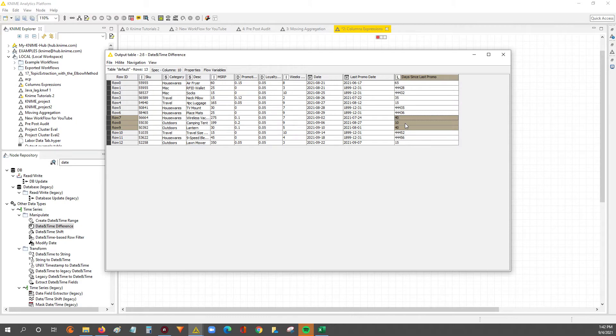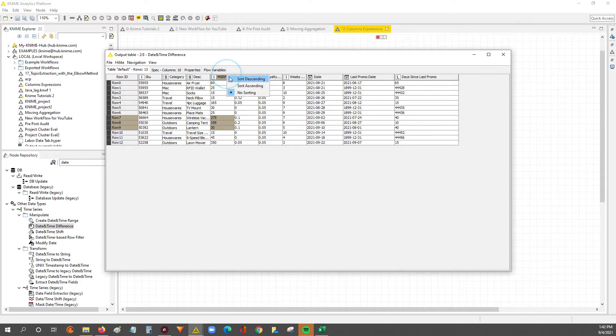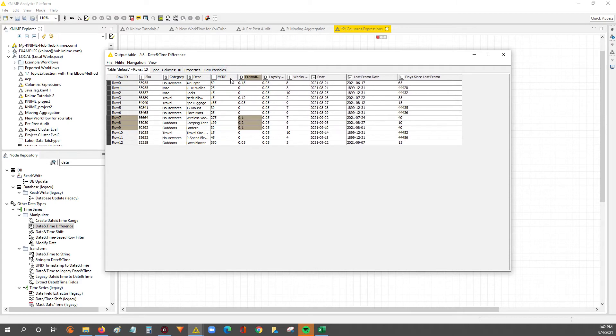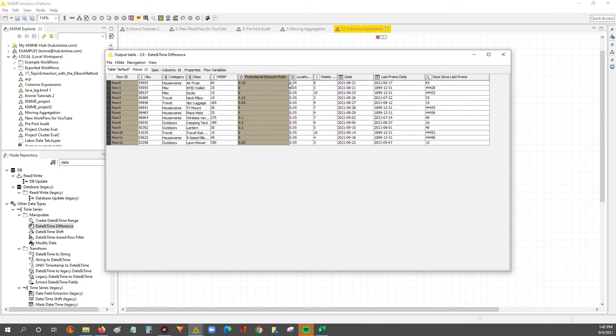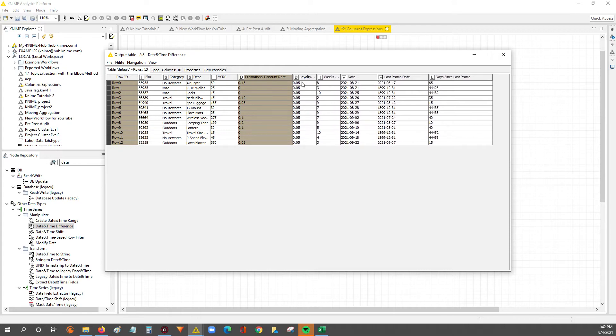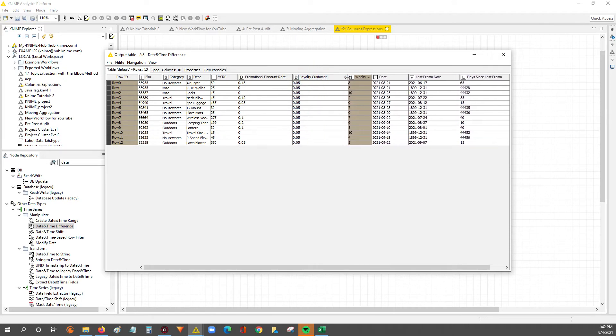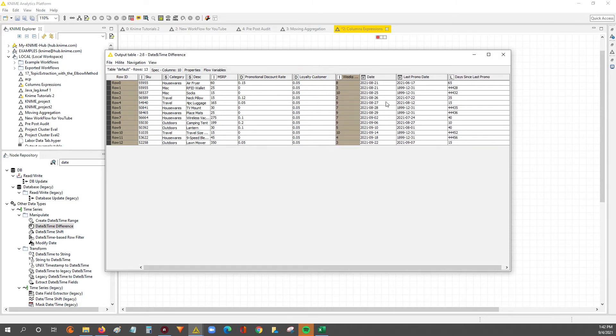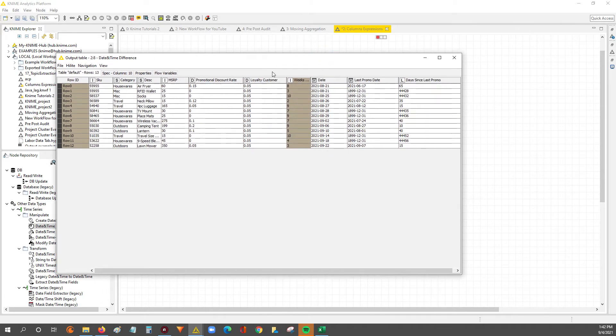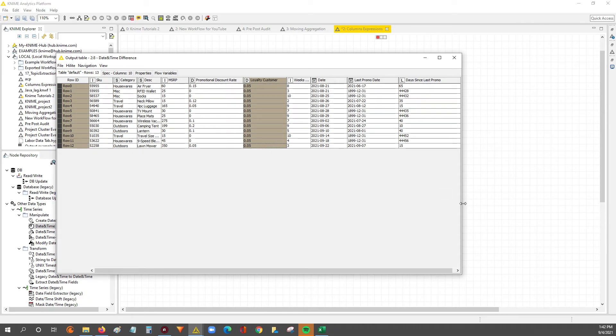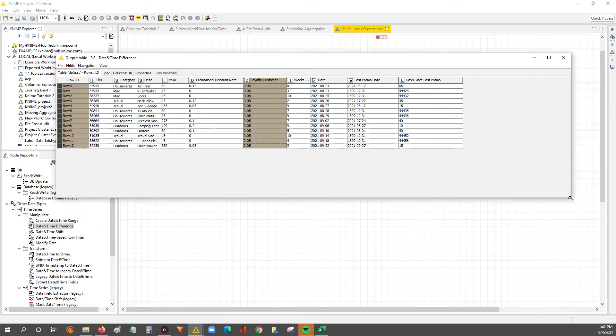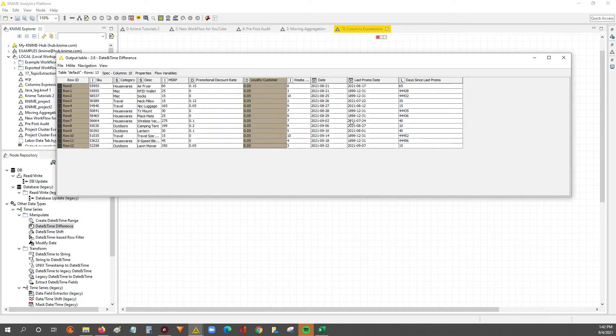So now we can take these differences and use them later on in our analysis. For example, in the next video where we do column expressions, we're going to be taking the MSRP price or the original price or the everyday pricing for these items. And we're going to push the discount rate and then even maybe even a loyalty customer discount rate against them. So we're basically going to find our promotional price.